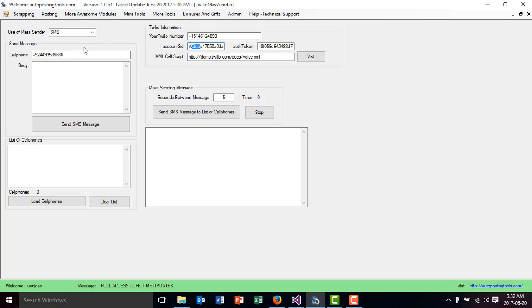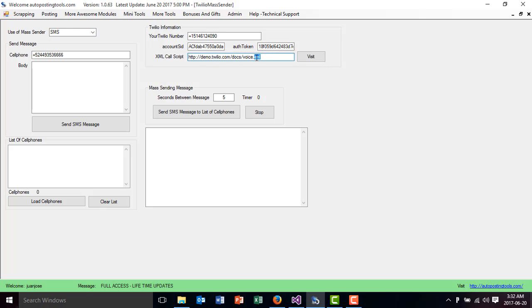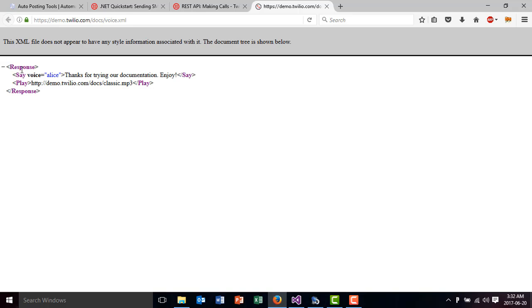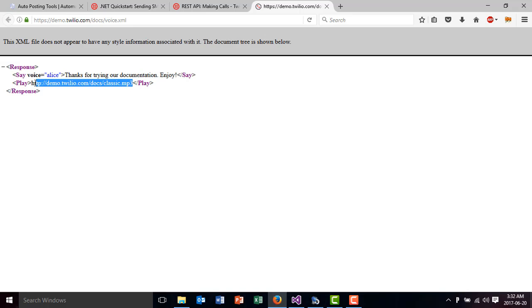The first thing you have to do is select whether you are going to use it for SMS or to make calls. When you do calls, you have to create an XML file with specific information. You click Visit and it opens the XML template. The 'say' part is the text the client will hear when you are calling them, and right after that you can include an MP3 — you can record your voice, upload it somewhere, and play it so people will hear that audio.